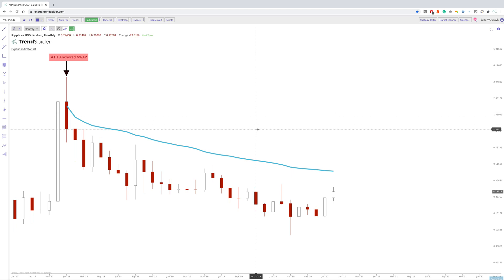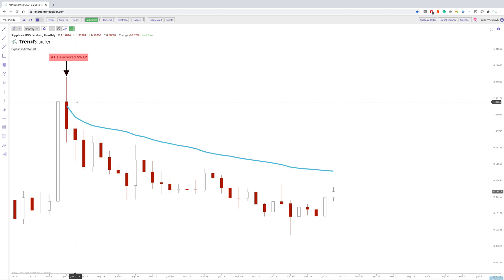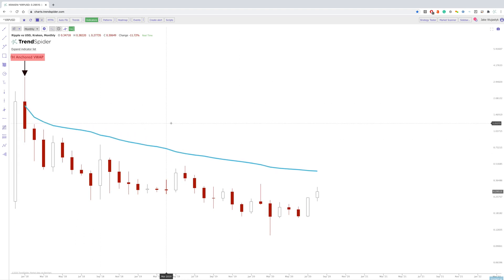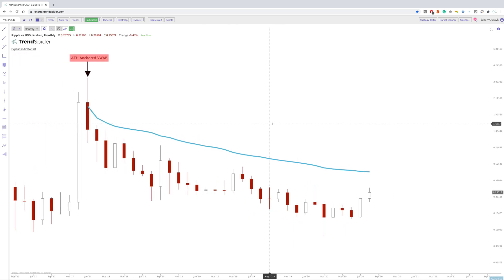Hey everybody, Jake here with TrendSpider to quickly go over how you can really see the laggards versus the leaders in any market. This worked really well when the market crashed in March, and you were able to use this to see which stocks were lagging and which stocks weren't versus the S&P 500. In this case, we're looking at cryptos, and what we're going to do is simply find a constant across the board.